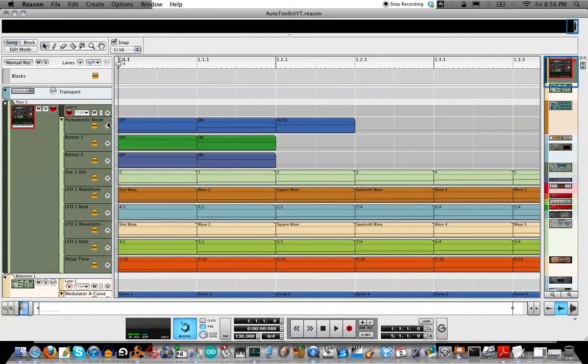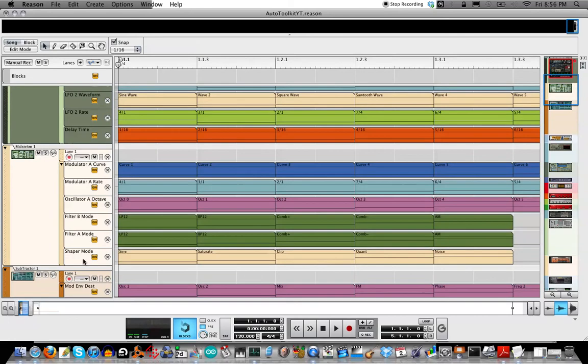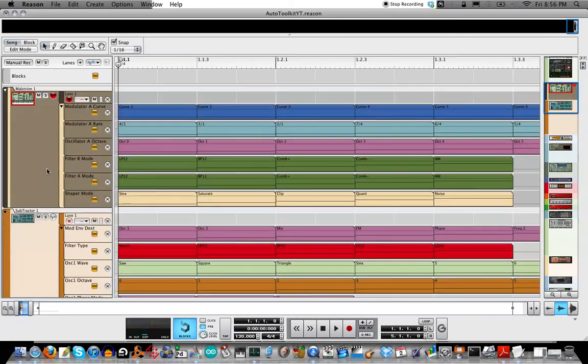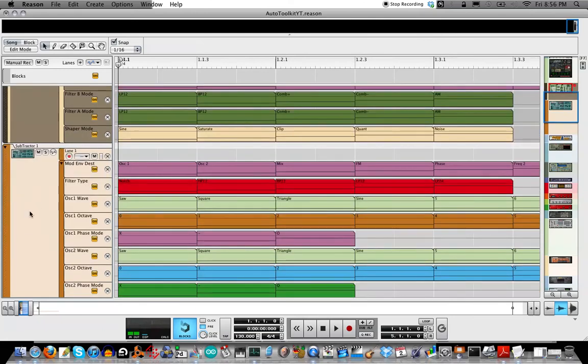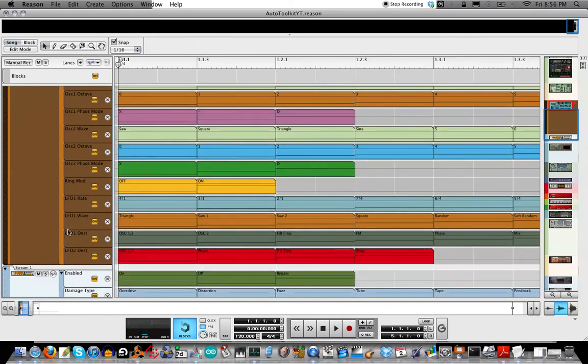And so lots of different things included in this toolkit. For the Thor, portamento mode, LFO waveform rate, delay time. There's your Maelstrom, modulator curves, filter A and B modes, shaper modes. Lots of things for the Subtractor including all the different waveforms for the two oscillators and LFO destinations.